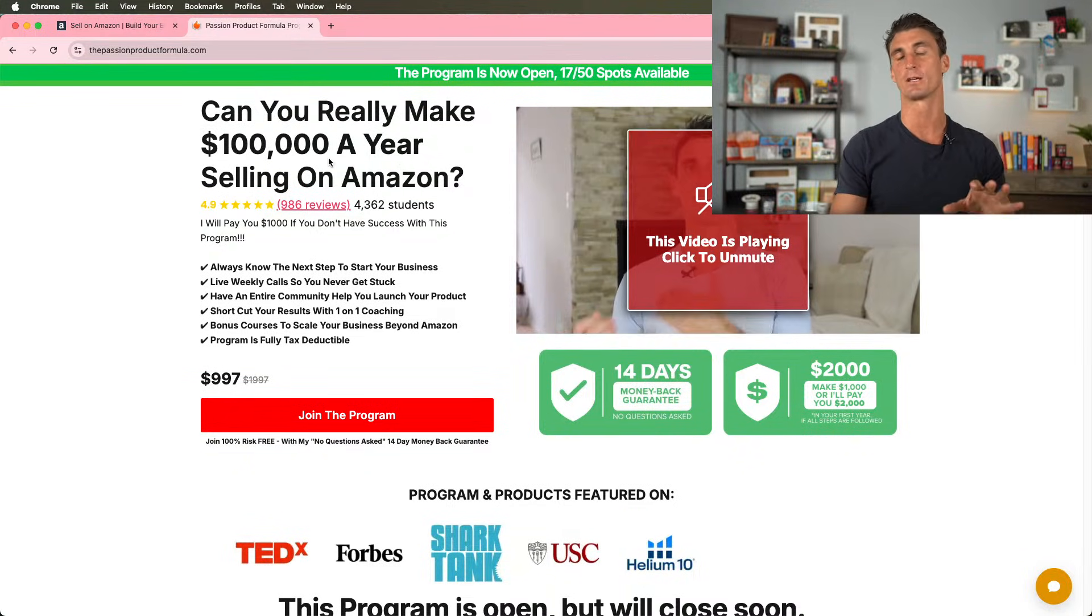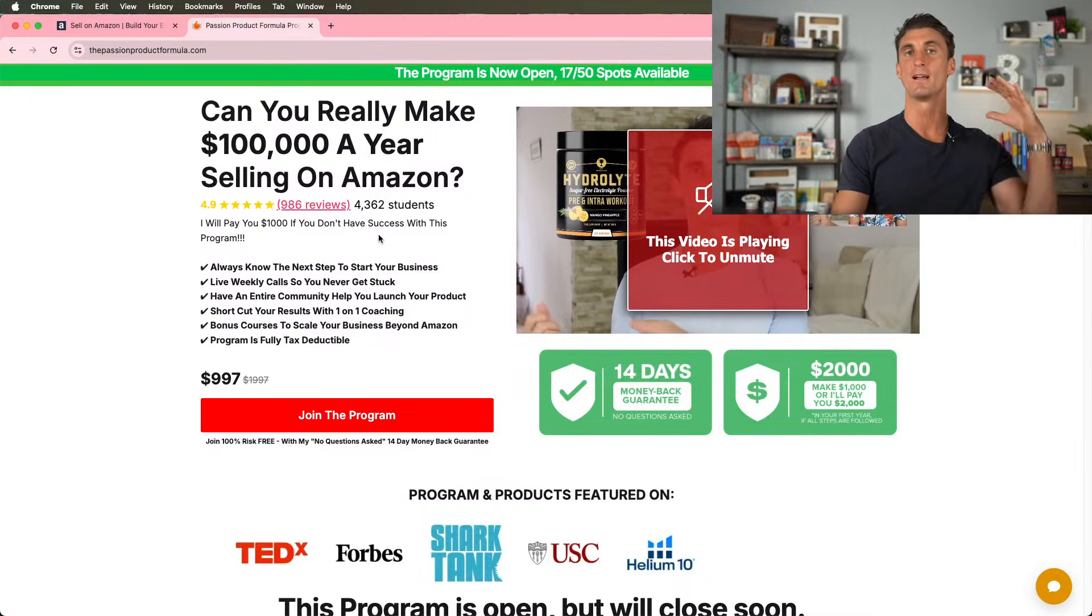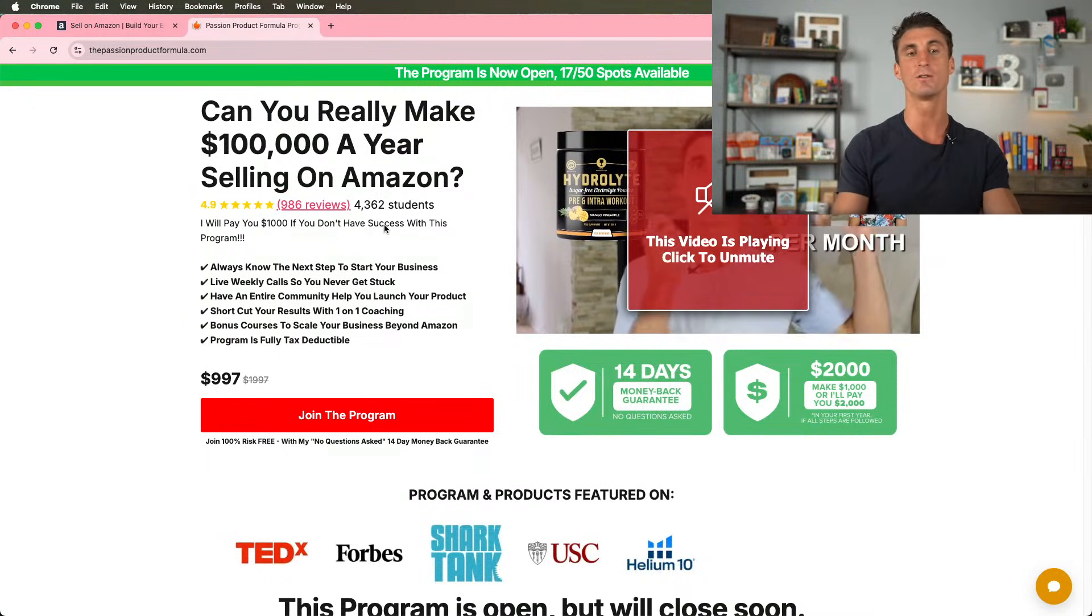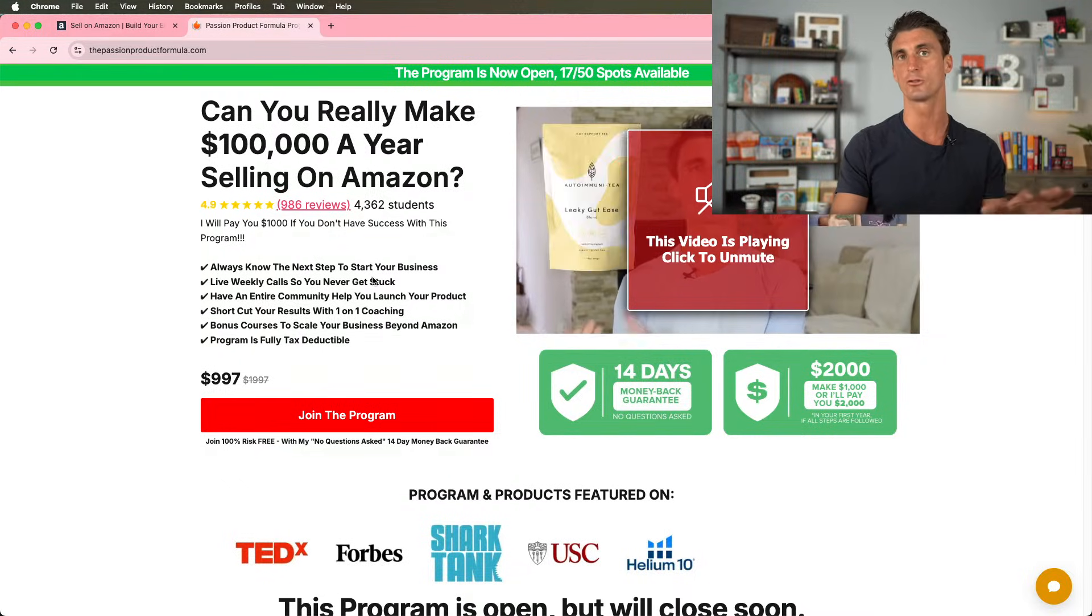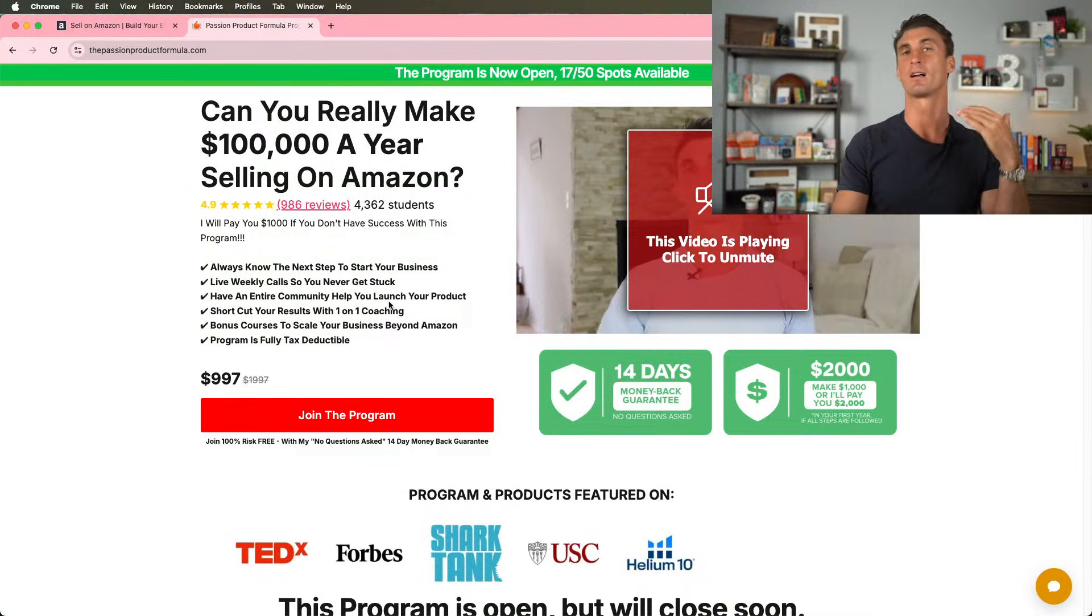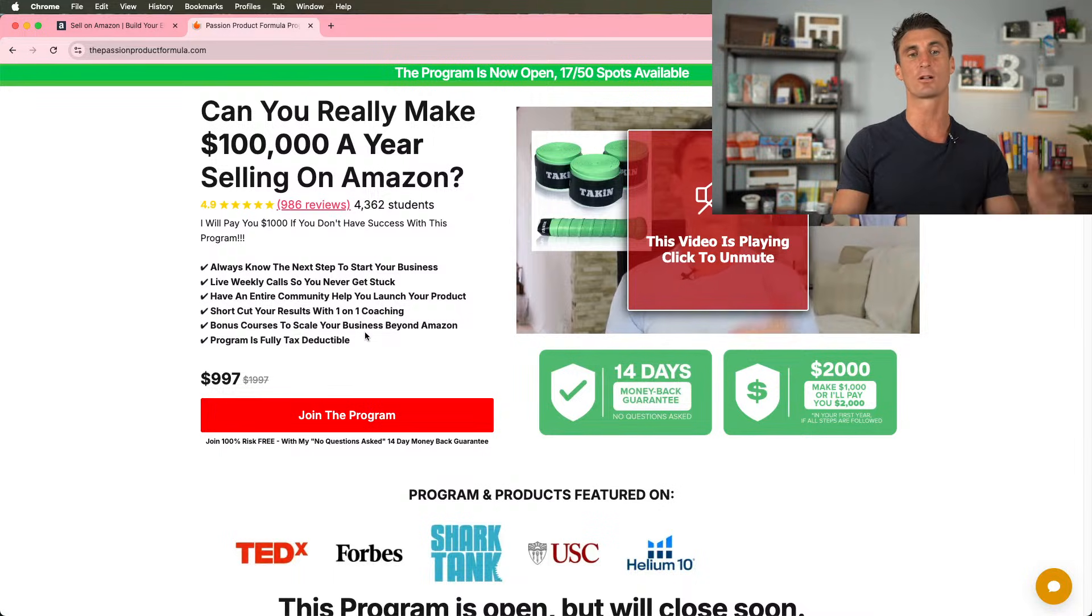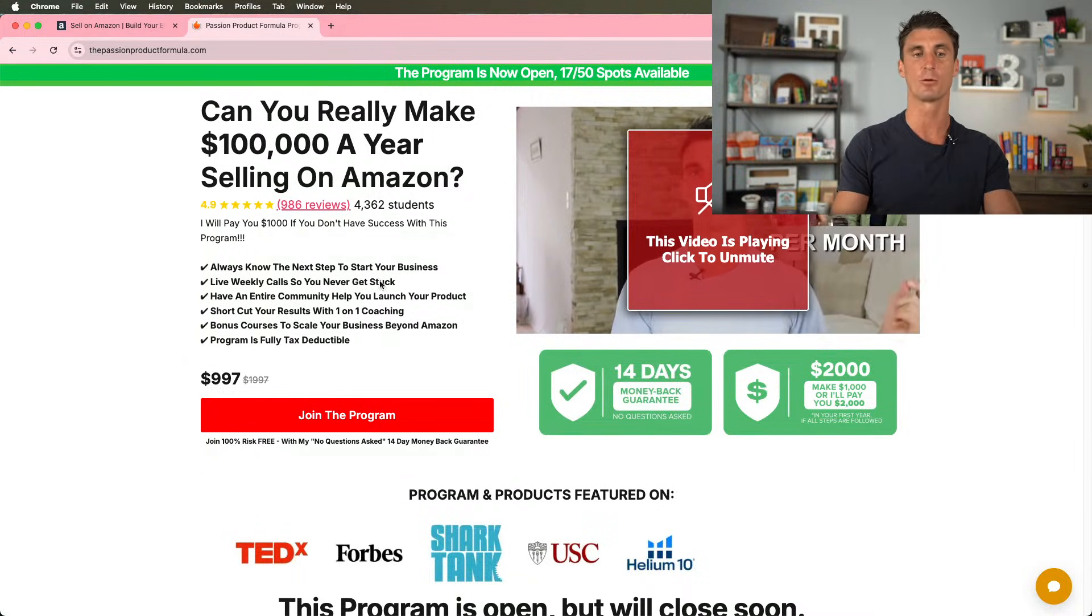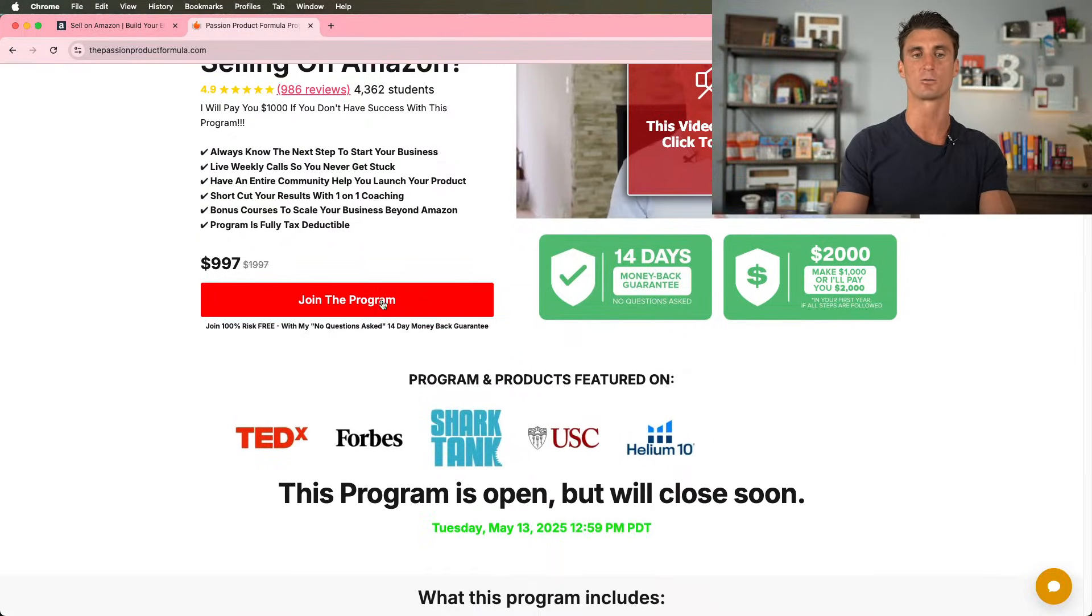This is my Amazon FBA program. There's only 17 spots left. In this program, I show you step-by-step how you can create your own Amazon FBA business. It comes with over 100 step-by-step screen recorded lessons that'll make it very easy for you to follow along. It comes with weekly Q&A calls with a coach and two one-on-one calls with a coach to help you get over any sticking points. Go to passionproductformula.com.